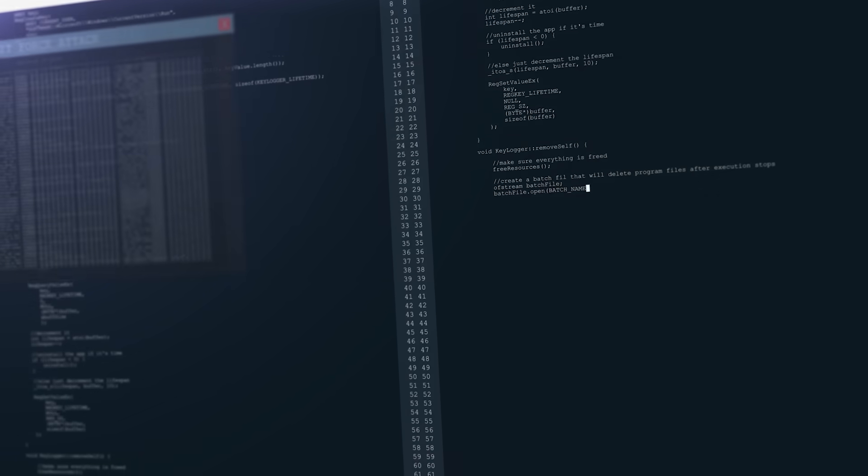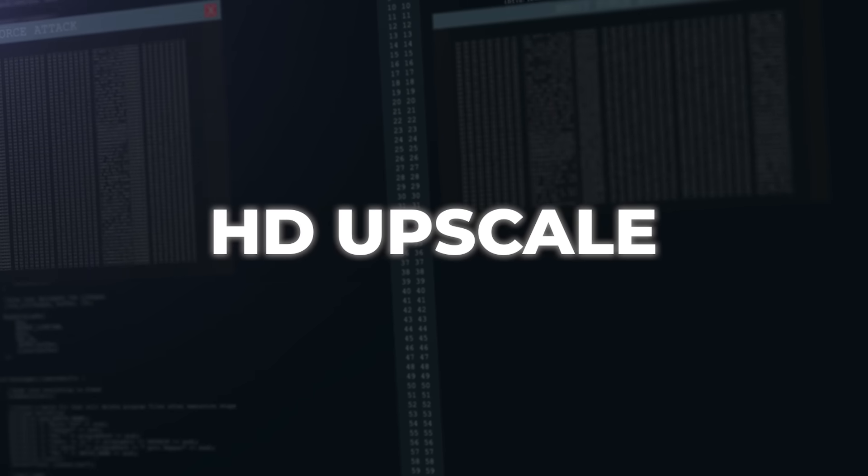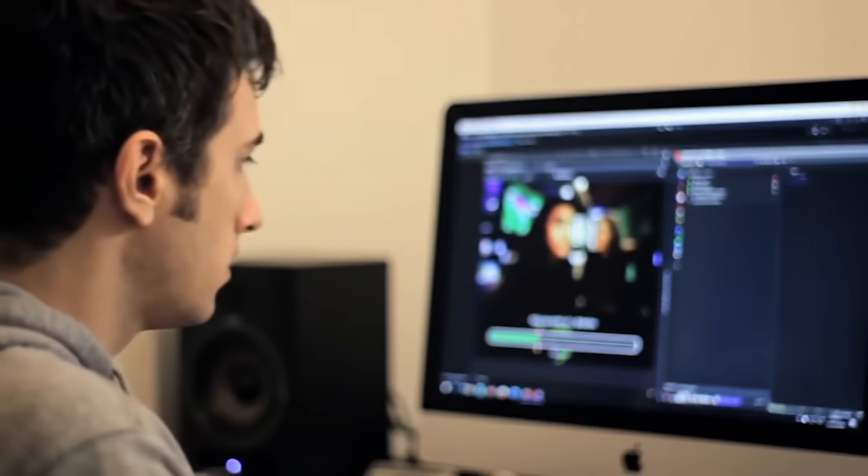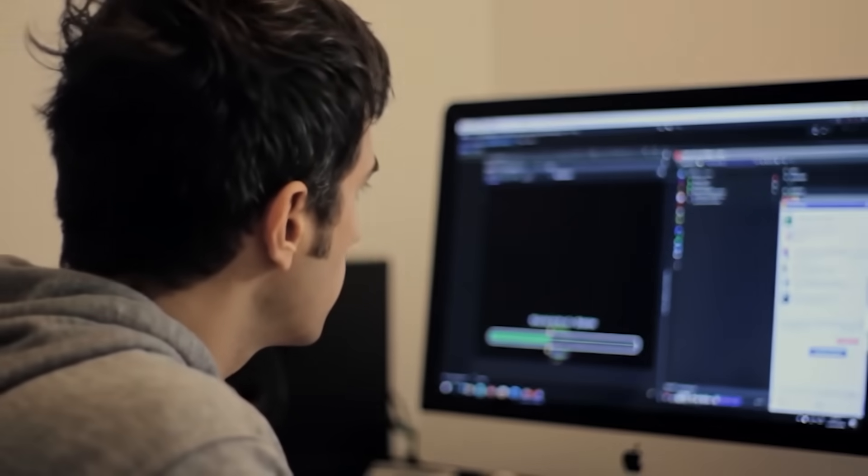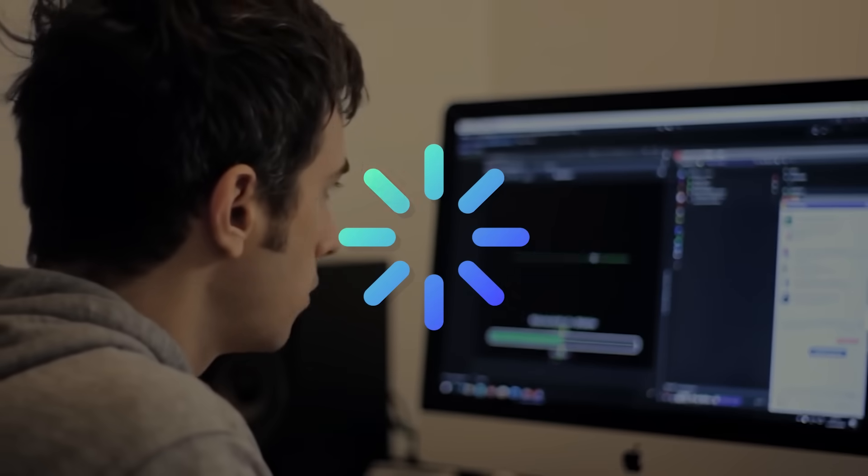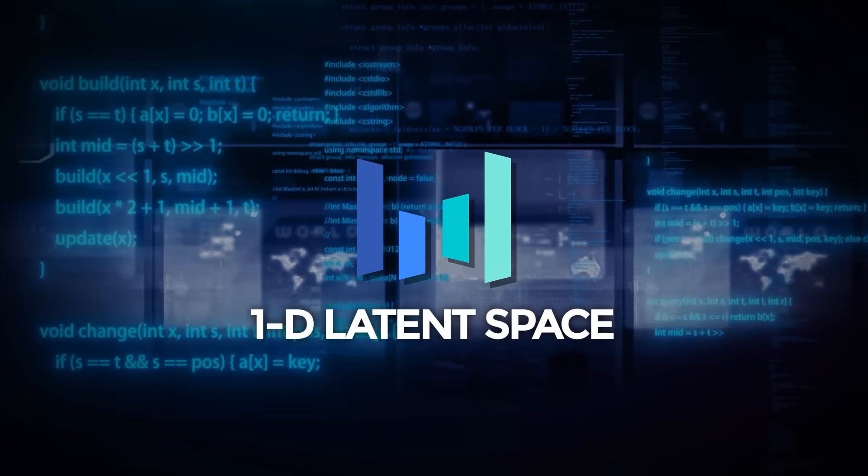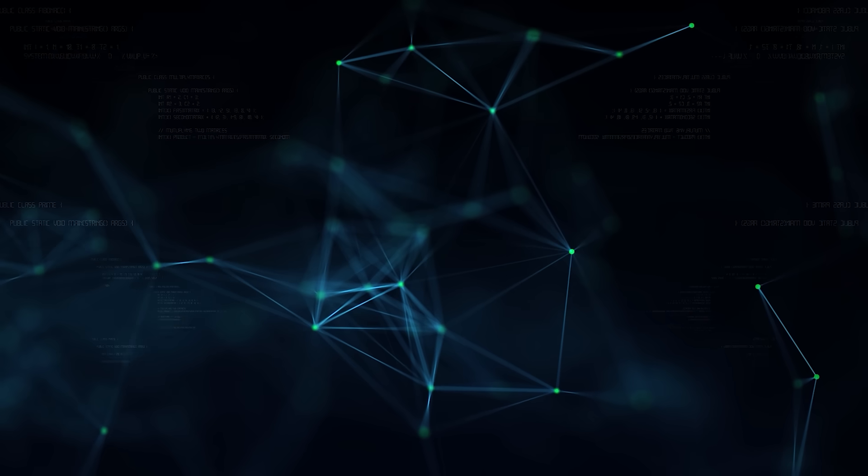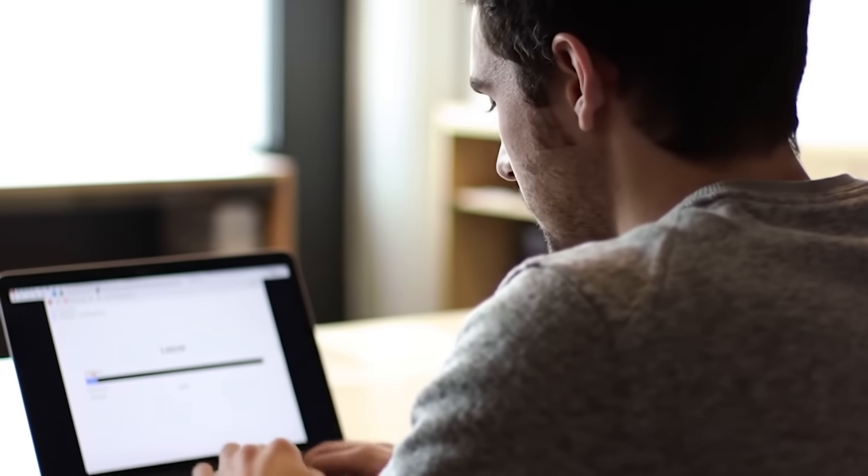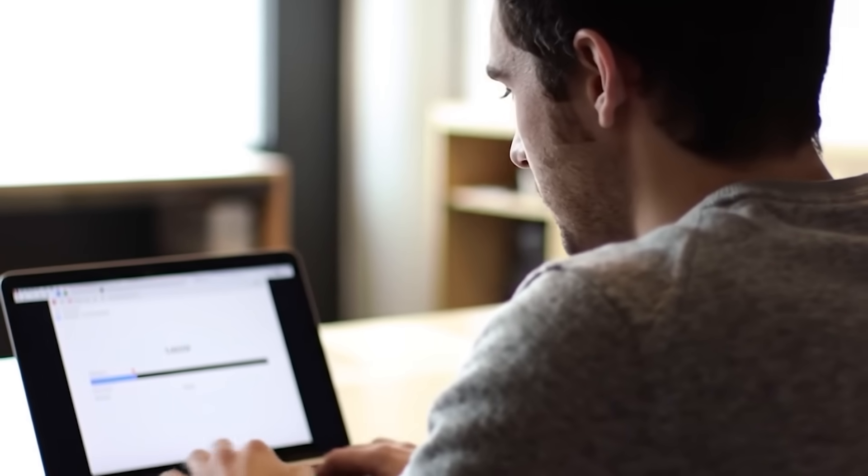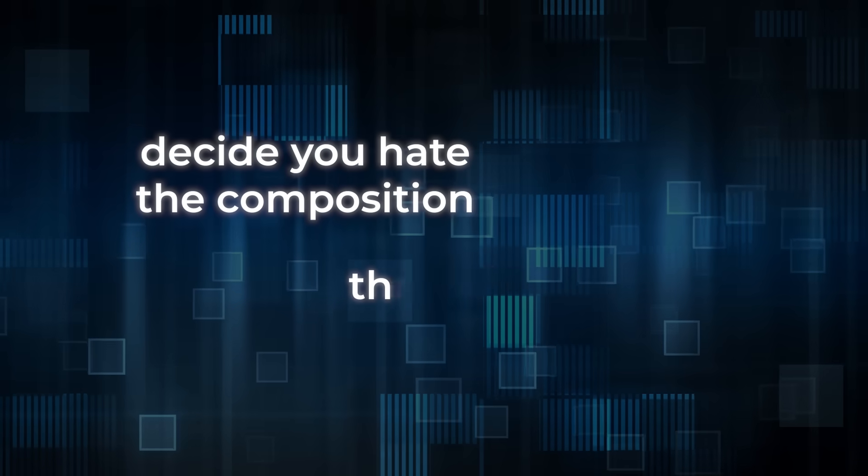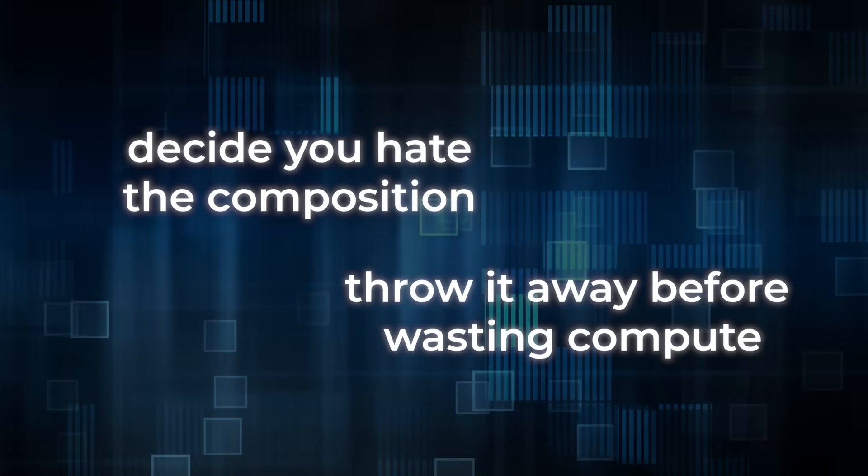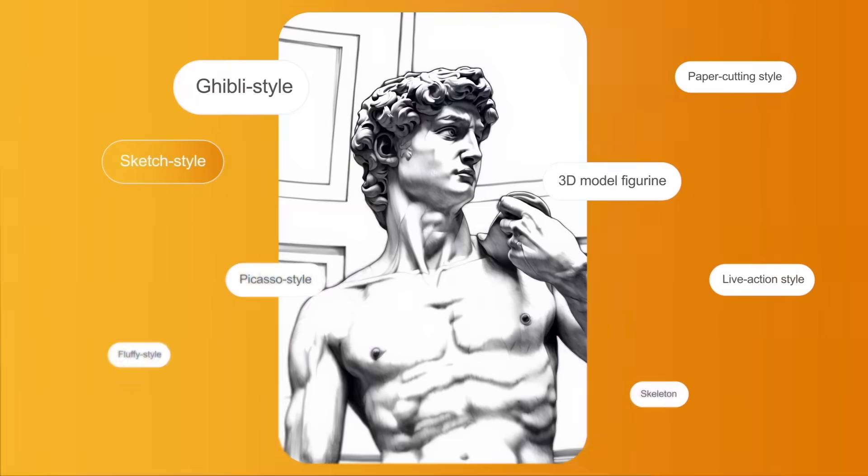If you've ever waited for an HD upscale progress bar to crawl across the screen, chopping that dead time in half means more time tweaking color palettes and less time staring at spinning circles. Another neat bit is the one-dimensional latent space. Because each token is literally next level of detail, you can stop generation early, preview a lo-fi version, decide you hate the composition, and throw it away before wasting compute on eyelashes. That's huge for interactive design.